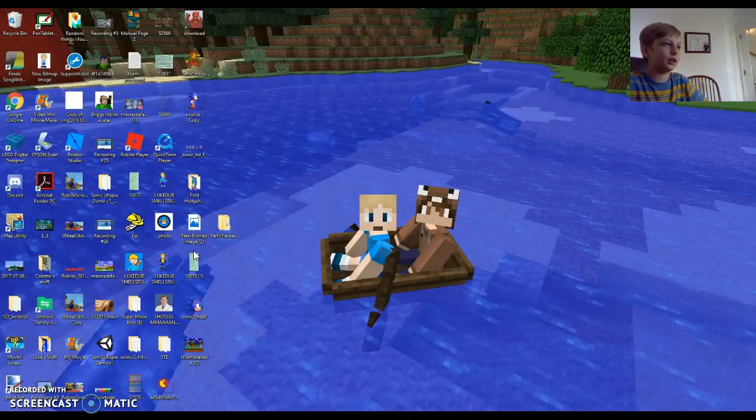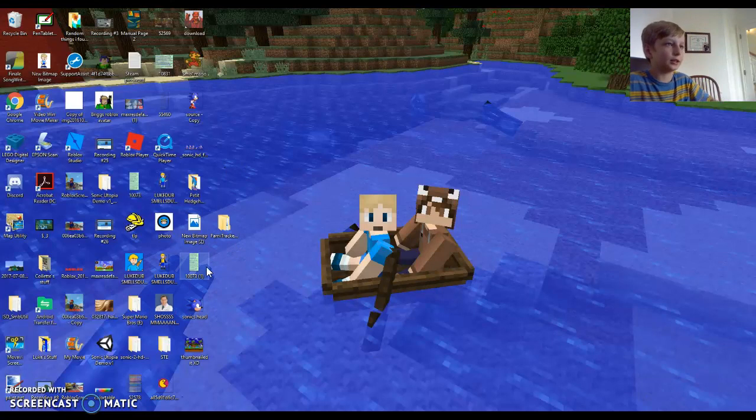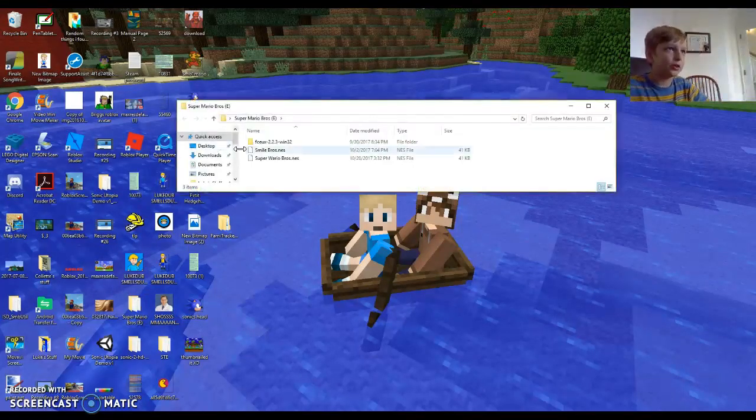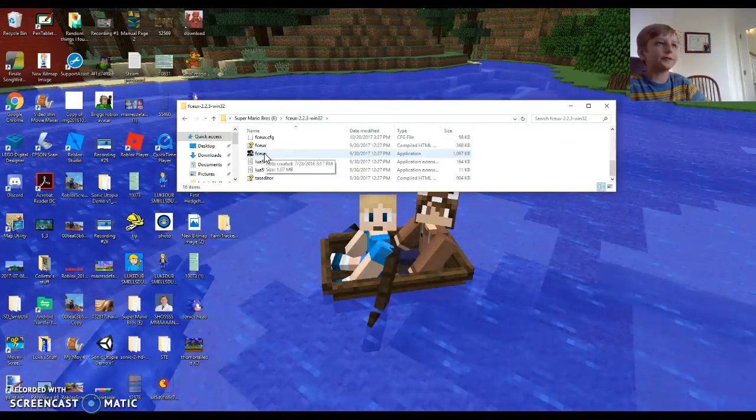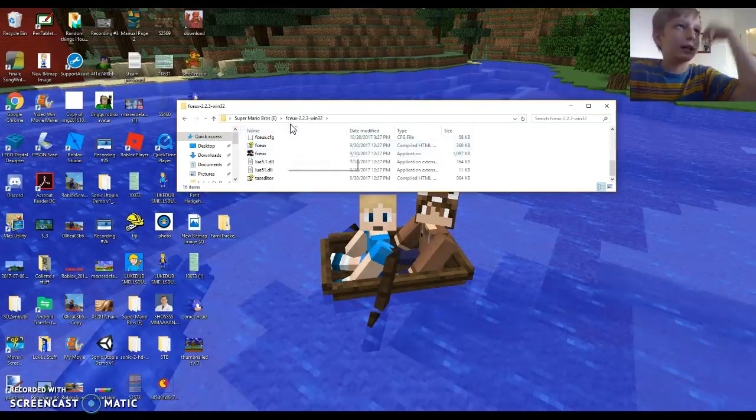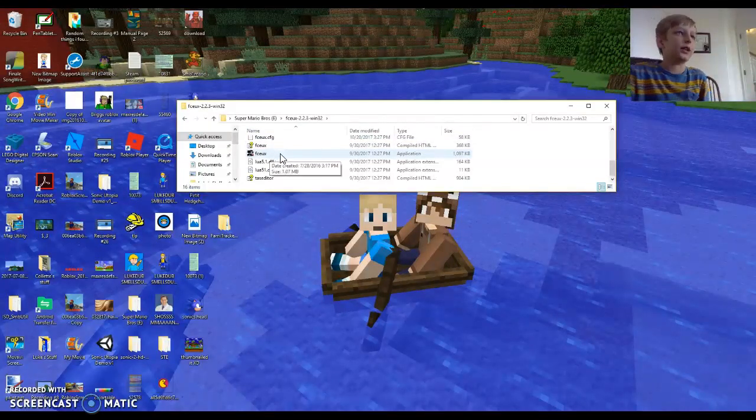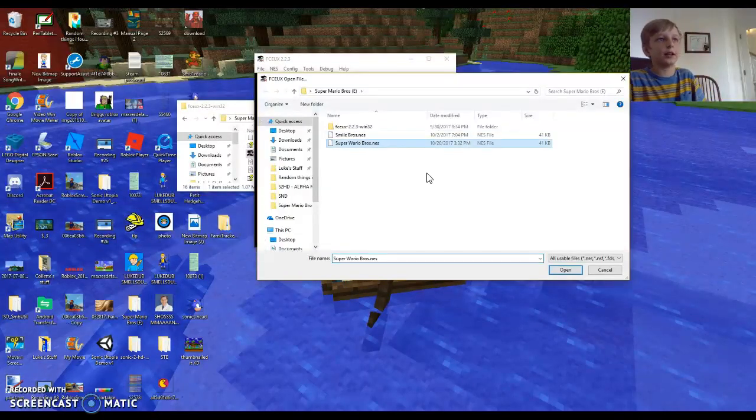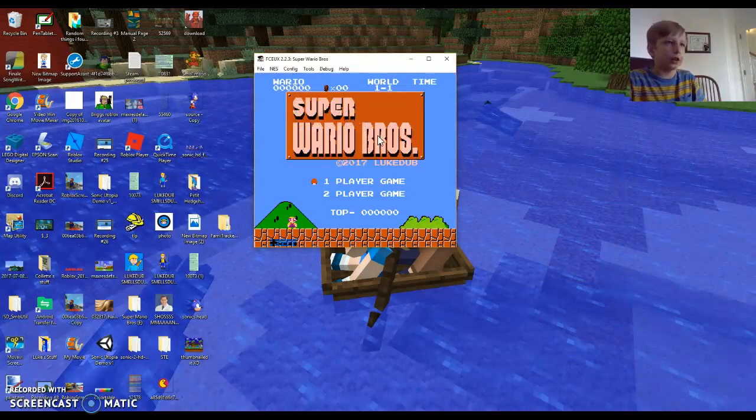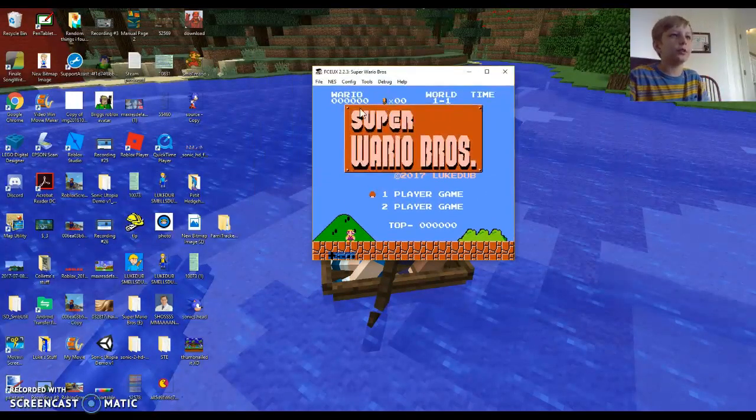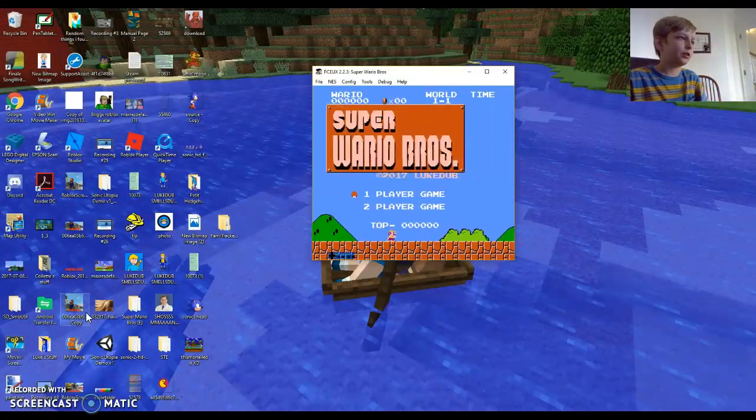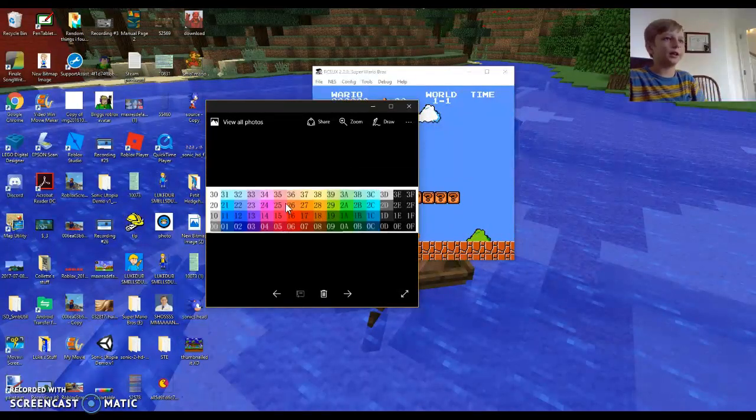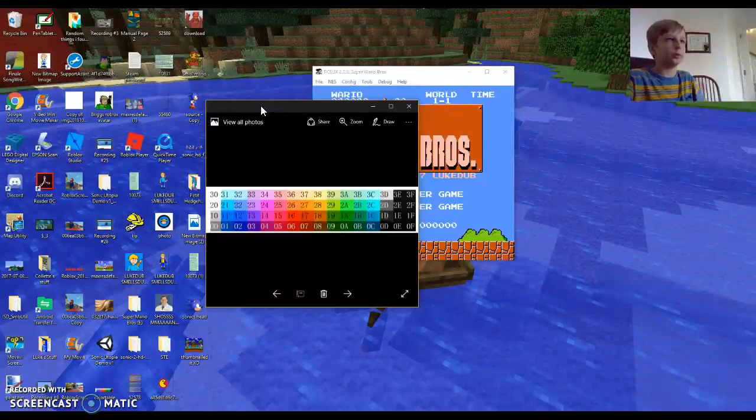Next and certainly last, you need this specific emulator. You need an emulator called FCUEX, FCUEX NES emulator. You have to have this specific NES emulator because it lets you change the colors. You're also going to need one of these pictures which has NES colors with numbers. These are all the NES colors and these are all the numbers.